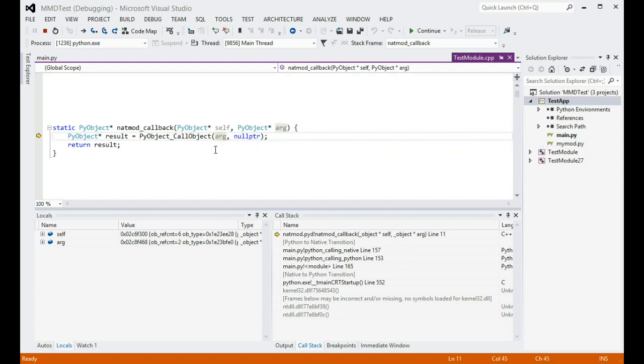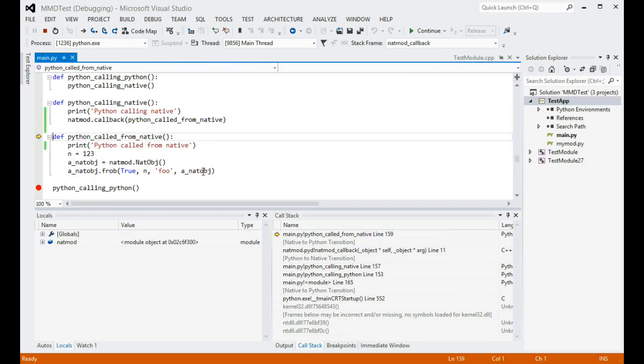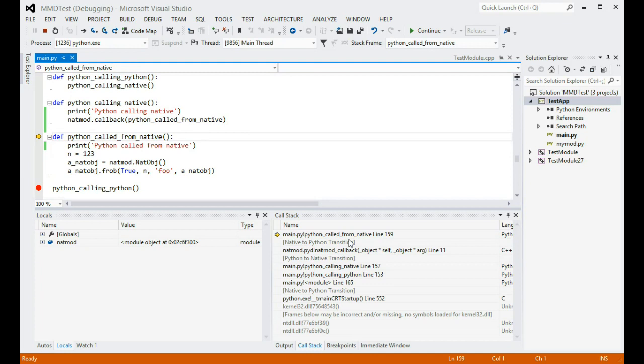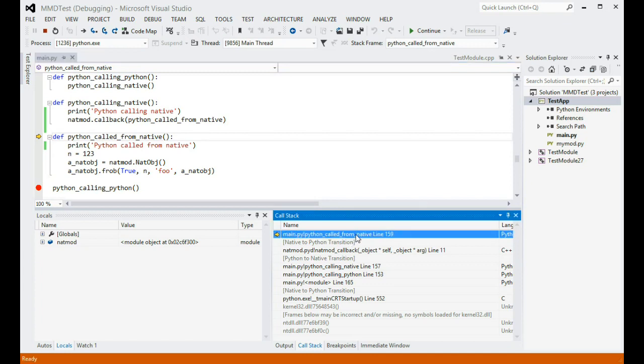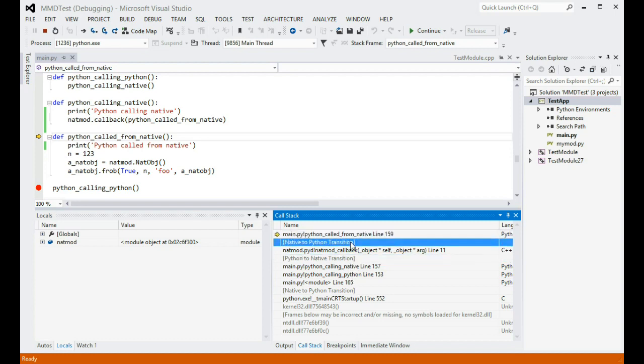Once again, we see that the call stack window shows both Python and native frames that have invoked each other so far in correct order, and indicates transitions between the two kinds of code.